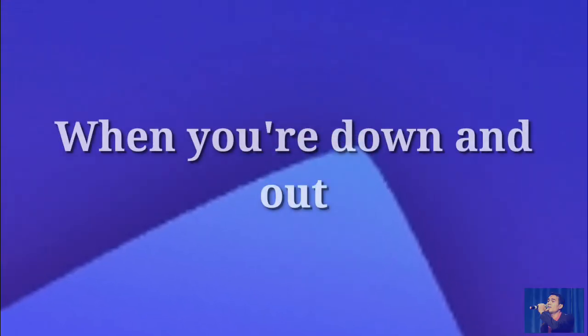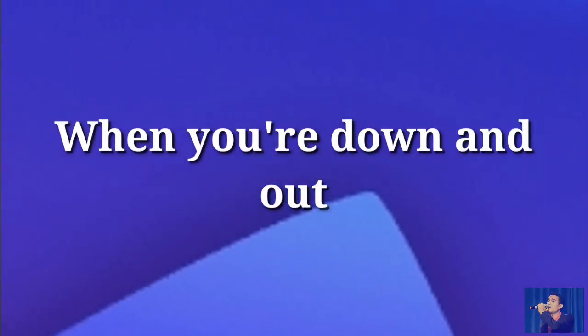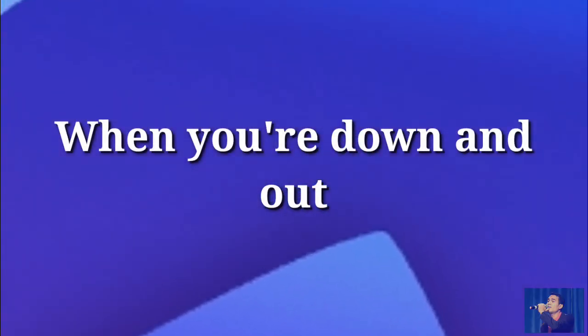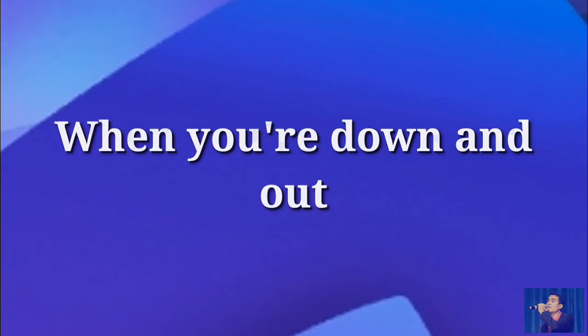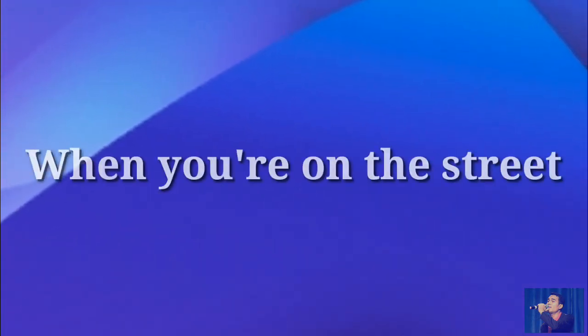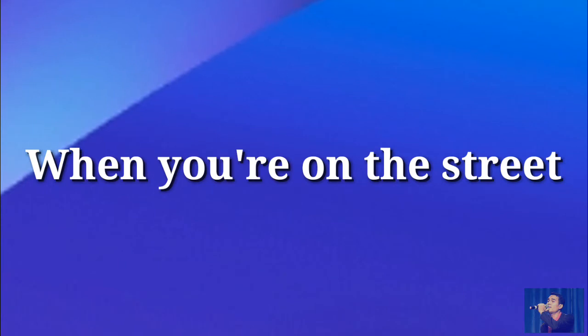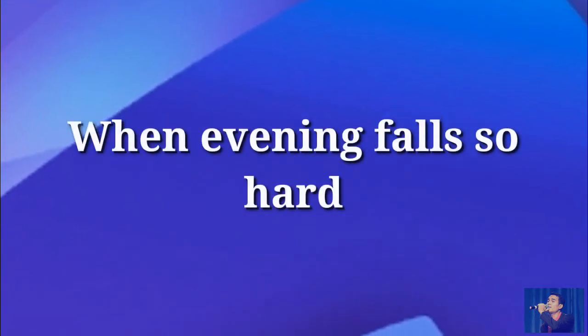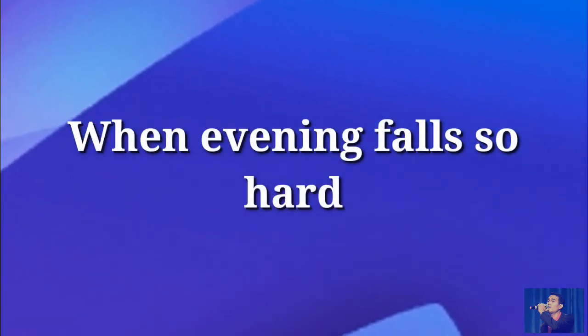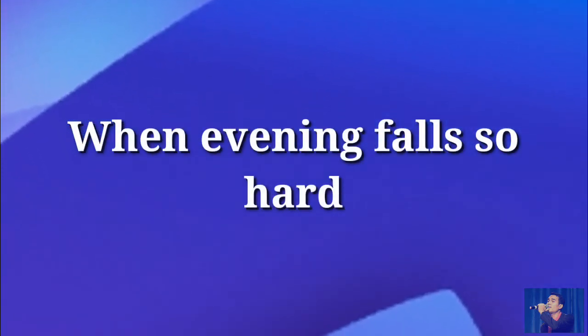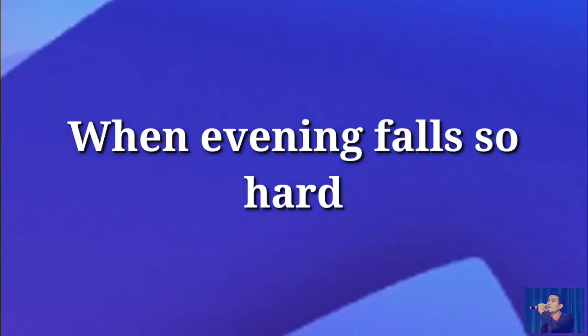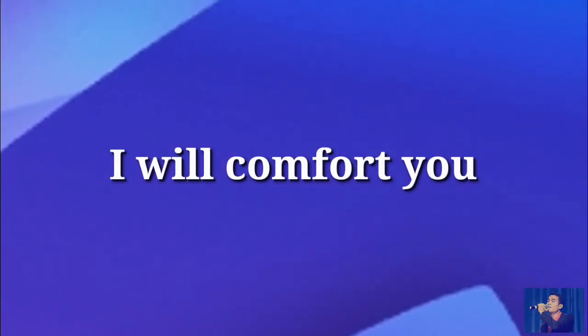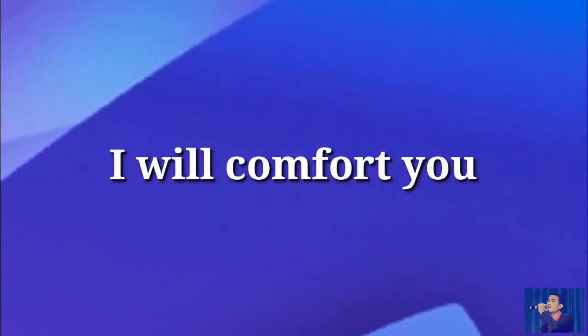When you're down and out, when you're on the street, when evening falls so hard, I will comfort you.